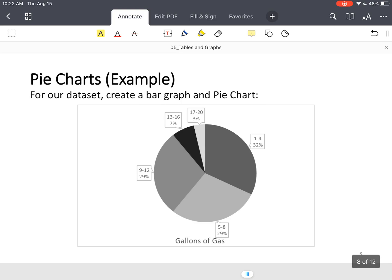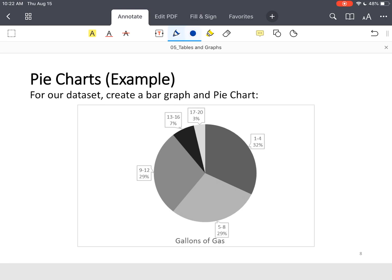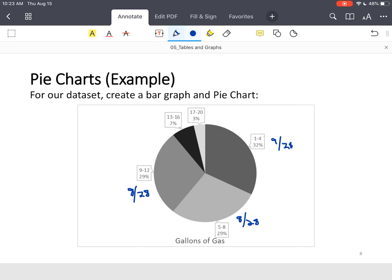Notice, I didn't convert the fractions for relative frequency to percentages, but these are the exact same thing. 32% was, I believe, 9 out of 28. So 1 to 4 gallons. 5 to 8 was 8 out of 28, that's 29%. 9 to 12 gallons was the same thing, 8 out of 28. 7% was 2 out of 28. And then 17 to 20 gallons was 1 out of 28.